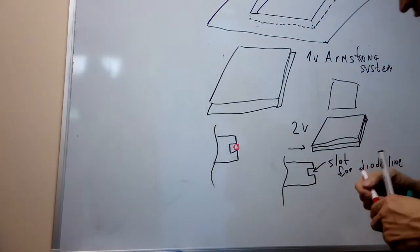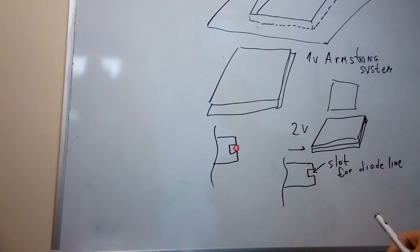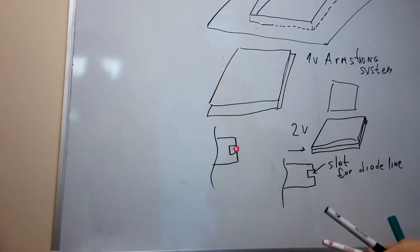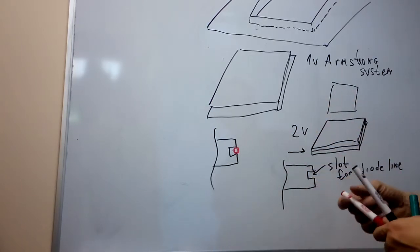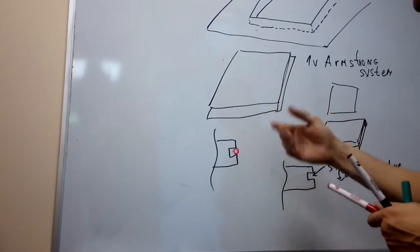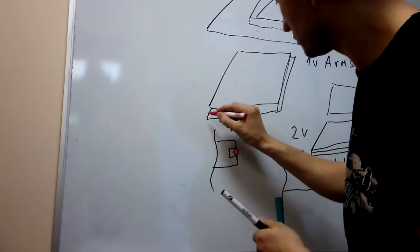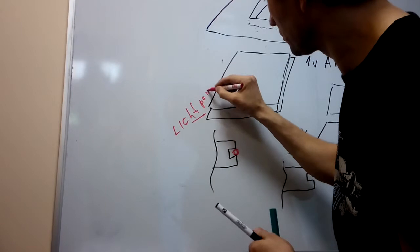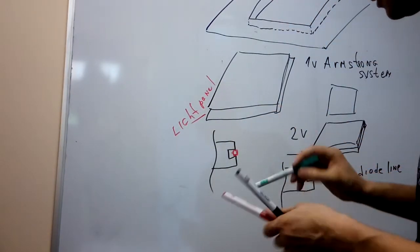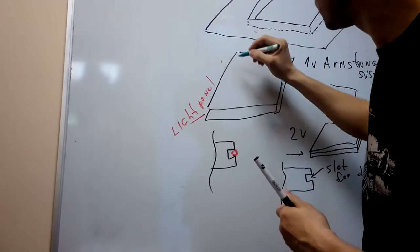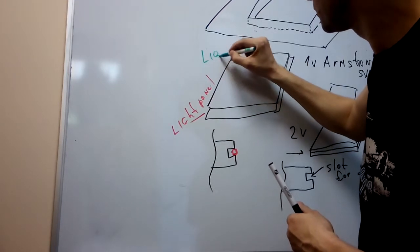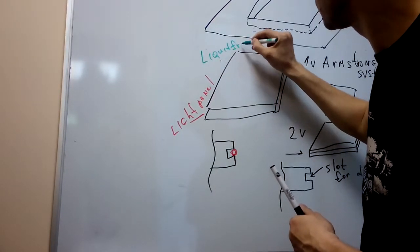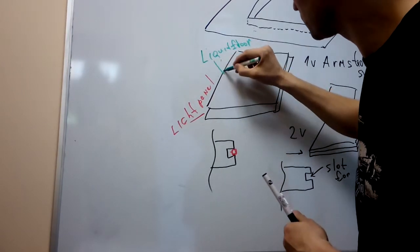I think you understand what I drew. After you install the light panel under, this is the light panel, and we install the liquid flow here.